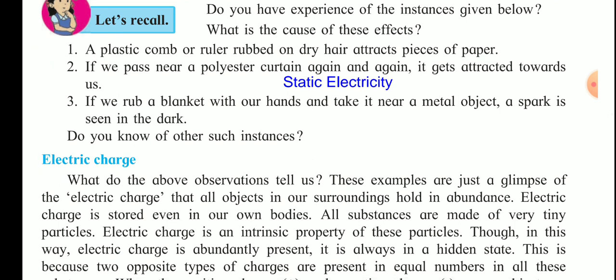All these instances happen because of static electricity. When a plastic comb or ruler is rubbed on dry hair, it becomes electrically charged and attracts pieces of paper. When we pass near a polyester curtain, that curtain is charged and gets attracted towards us. When we rub a blanket with our hands, it becomes charged due to friction.